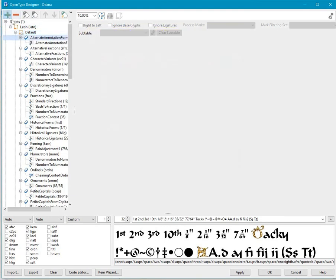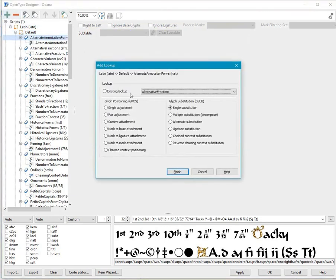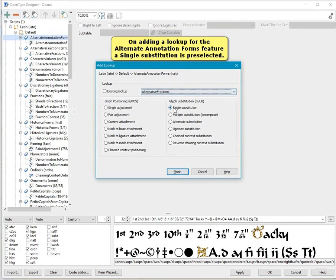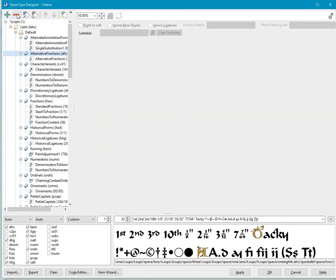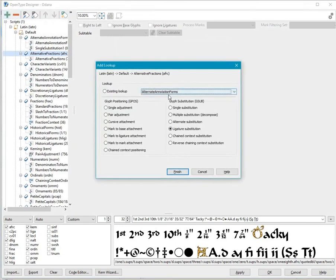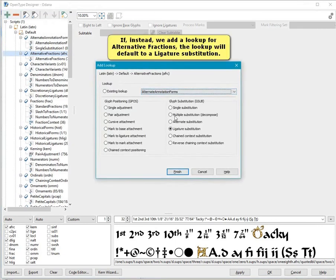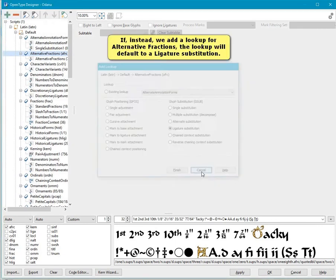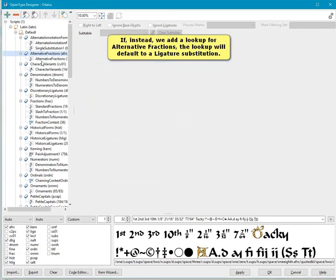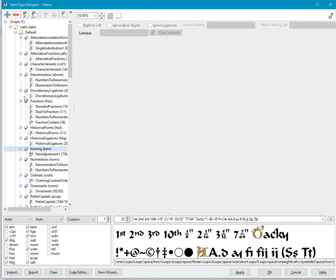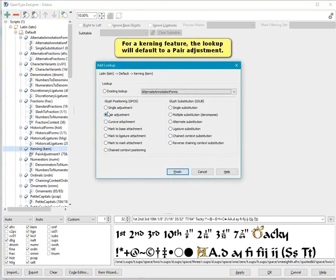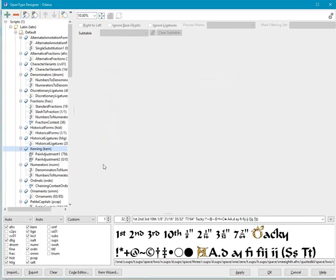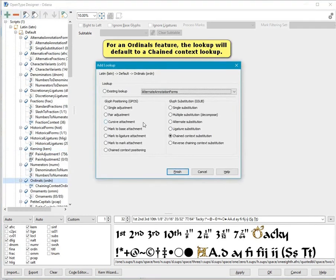On adding a lookup for the alternate annotation forms feature, a single substitution is preselected. If, instead, we add a lookup for alternative fractions, the lookup will default to a ligature substitution. For a kerning feature, the lookup will default to a pair adjustment. For an ordinals feature, the lookup will default to a chained context lookup.